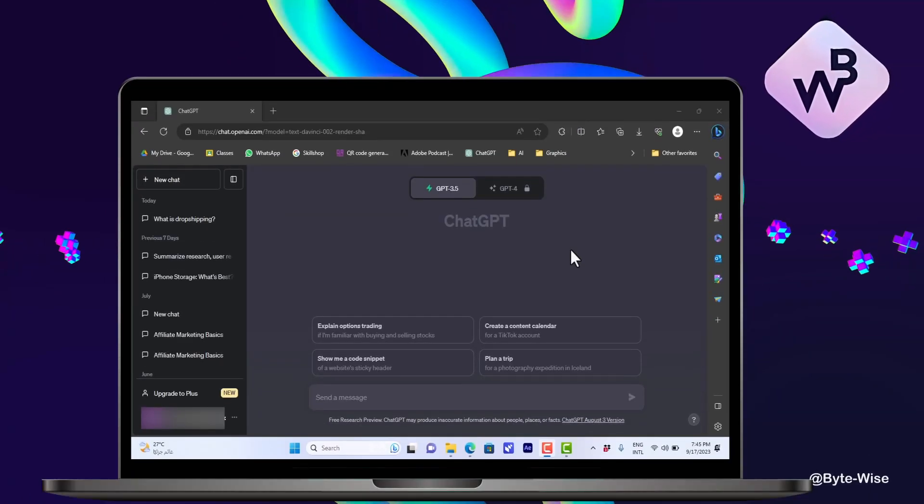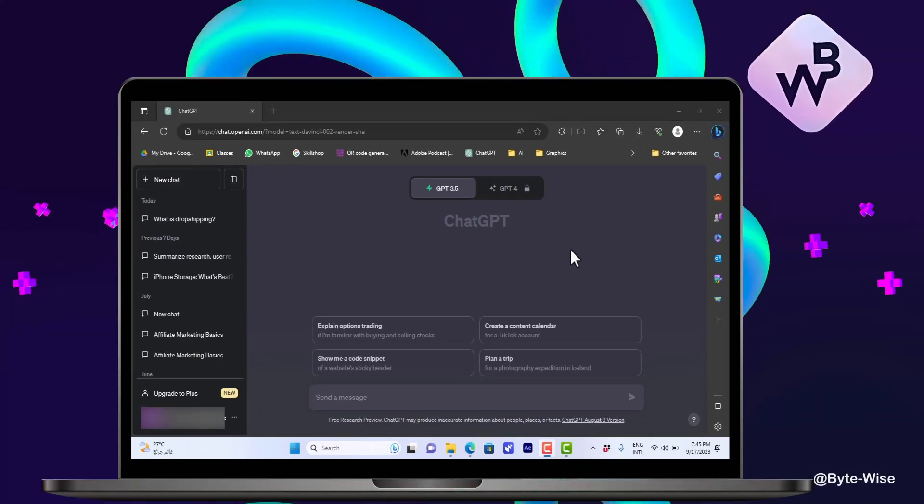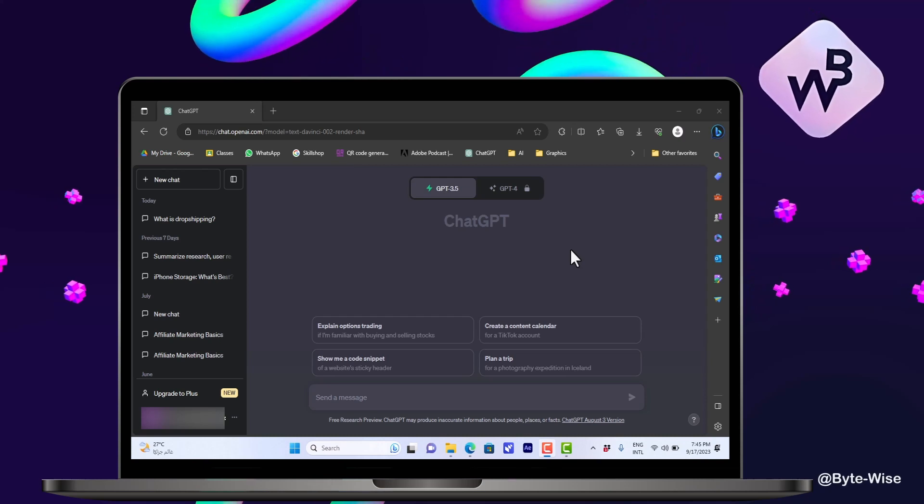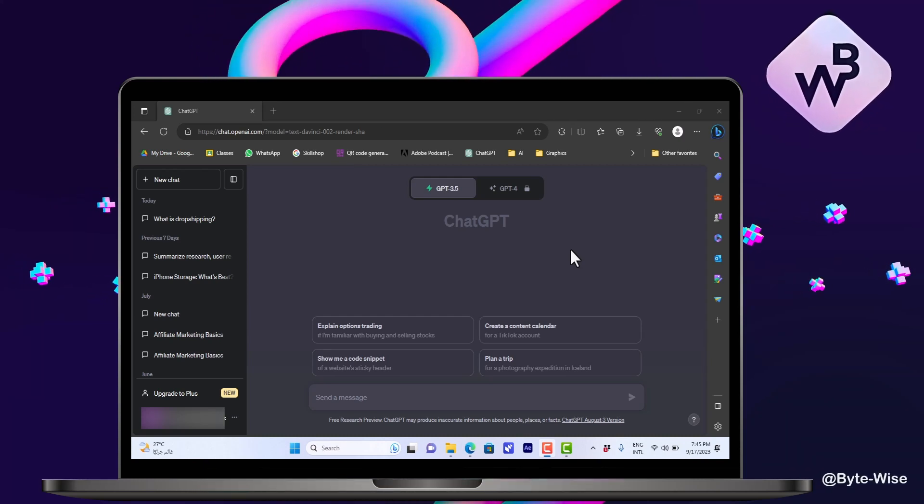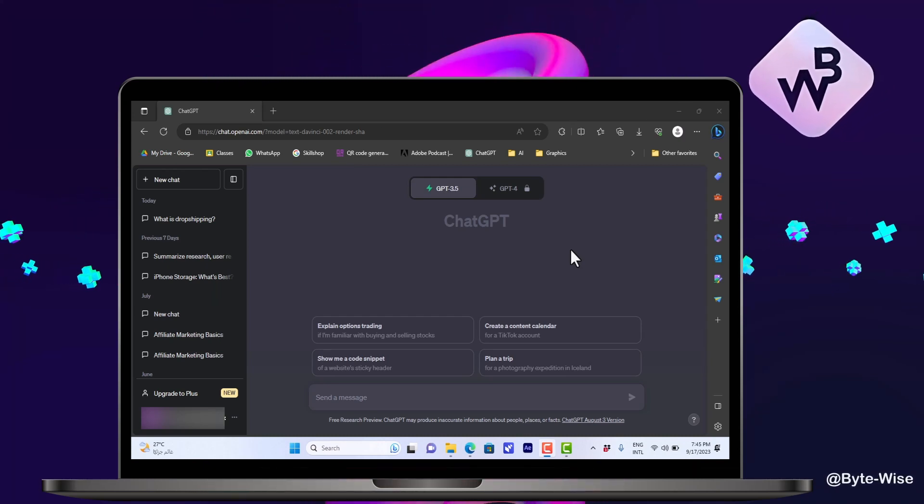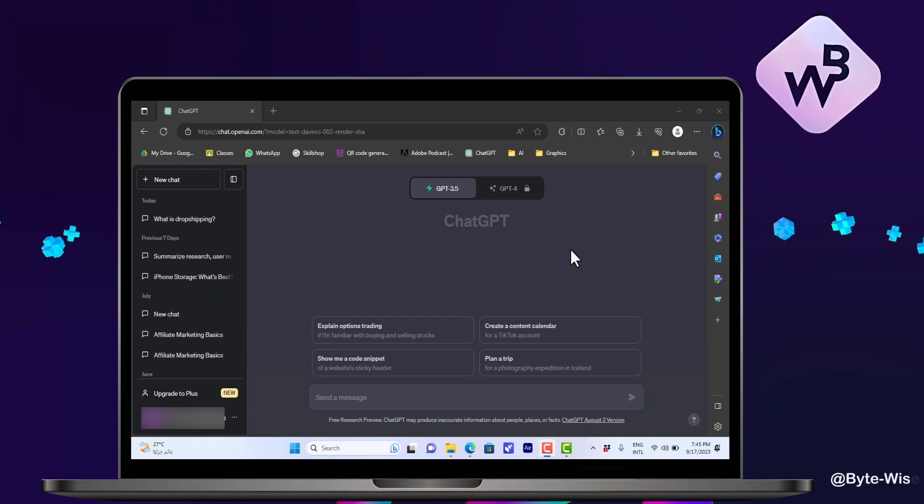What's up everyone, in this video I'll show you how to get more accurate or precise responses from ChatGPT.